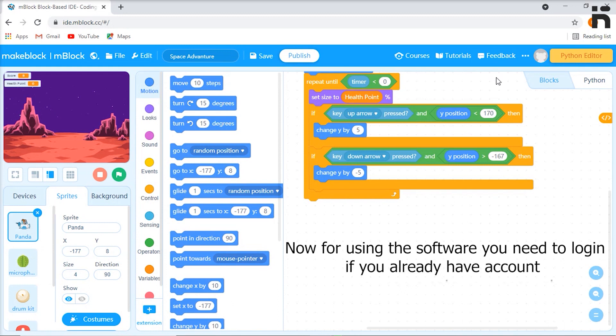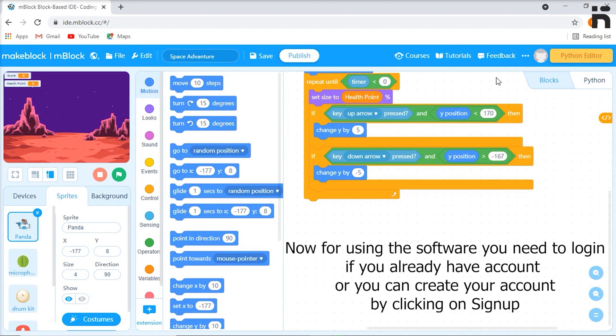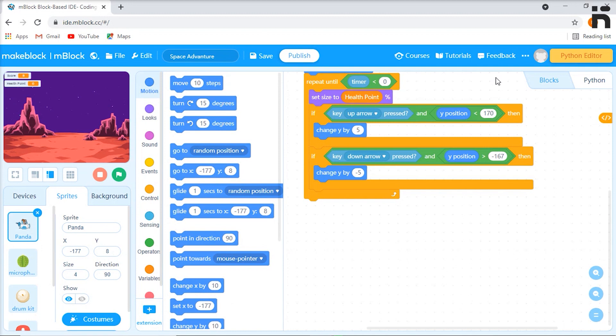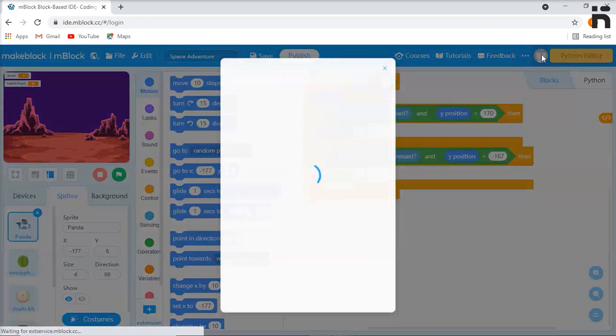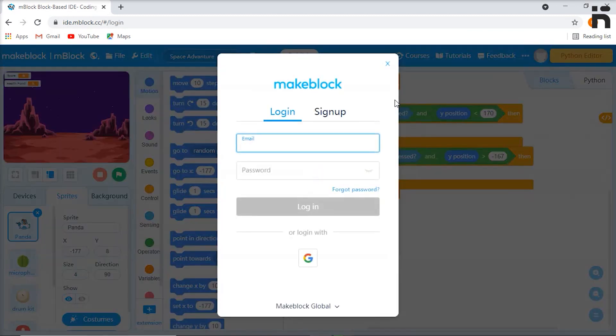Now for using the software, you need to log in if you already have an account, or if you don't, then you need to go to sign up to create a new account. For doing any of these, click on this icon which will open the login dialog box.